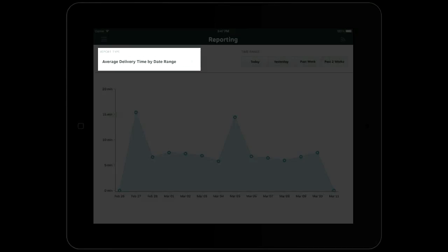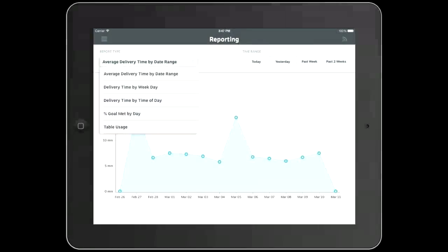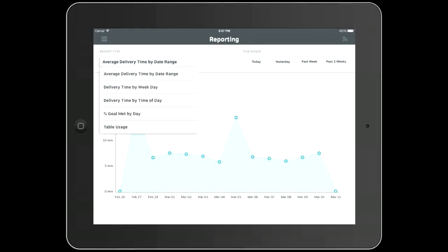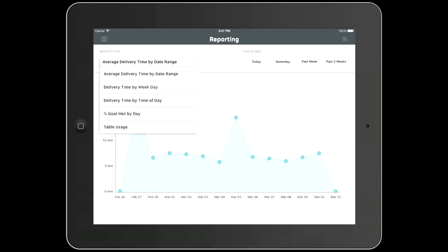To view other reports, simply tap the report type on the drop down menu and select the report you would like to view. In addition to the average delivery by date range report, you can also view delivery time by weekday, delivery time by time of day, percentage of goal met by day, and table usage.